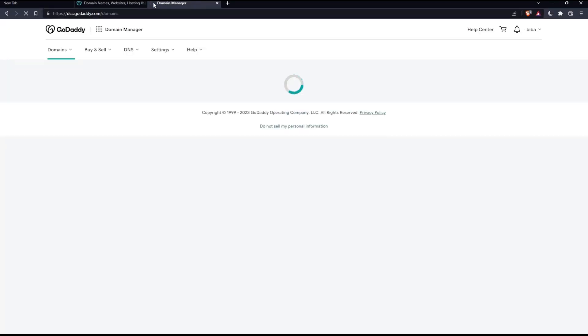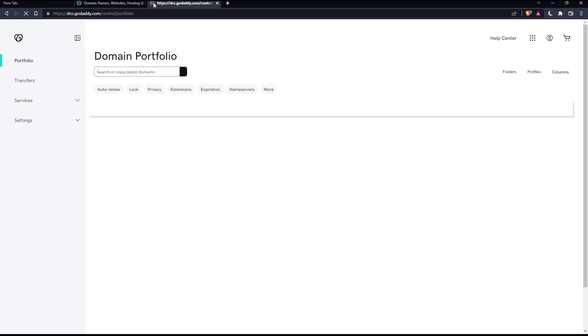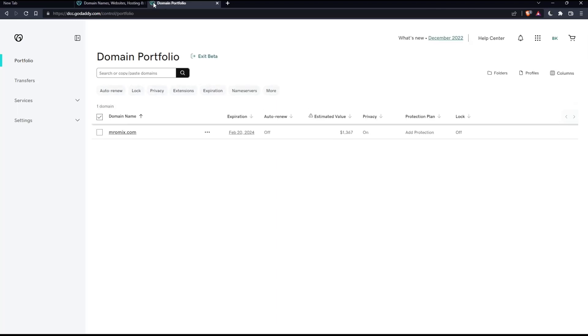That should take you into a new page, which is the domain portfolio. They ask you to log into your account, just go and log into it again. It will not take much time. And from here, you will have all the lists of the domain names that you have into your account.